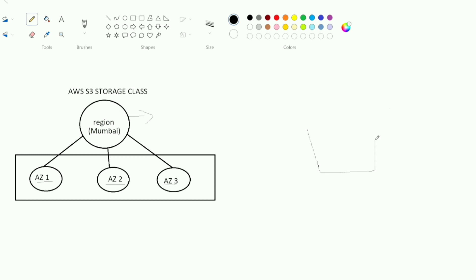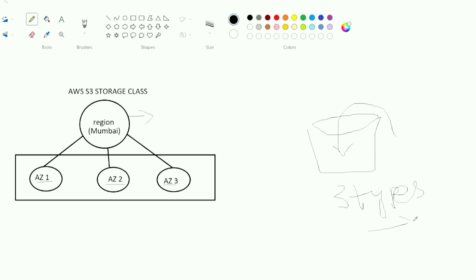Before we add an object in a bucket, let's look at how AWS stores three copies. If we have a bucket in Mumbai region, we copy data into the first availability zone, second, and then the third availability zone. In the third availability zone, there is disaster recovery.